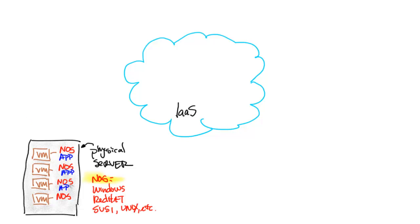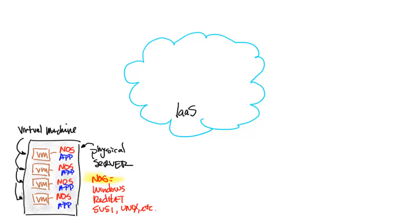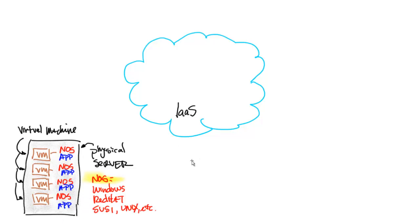On top of the network operating system, we build applications that run and serve our customers. So virtual machines, network operating system, applications, that is infrastructure as a service.